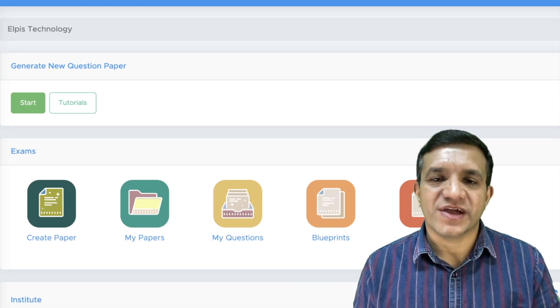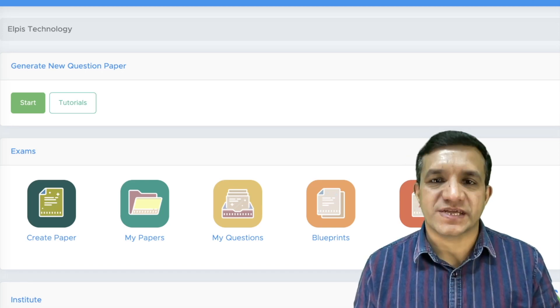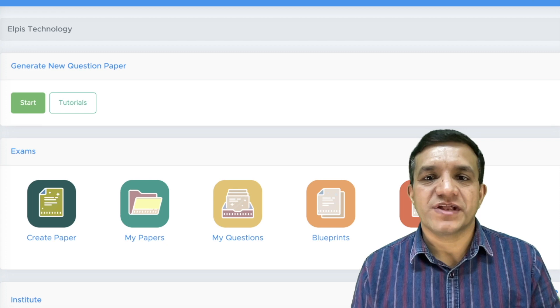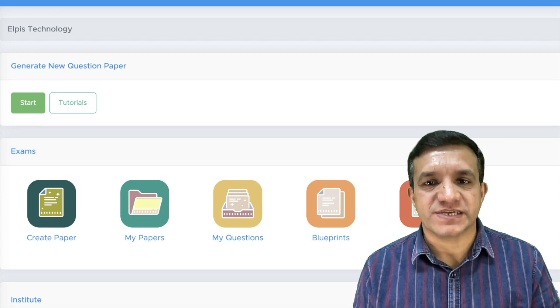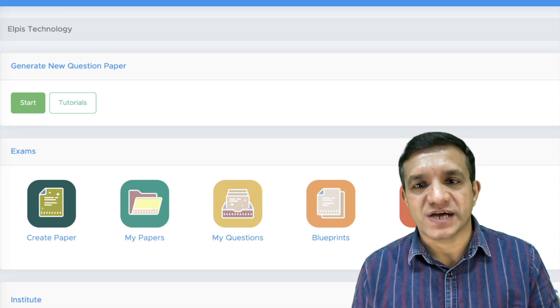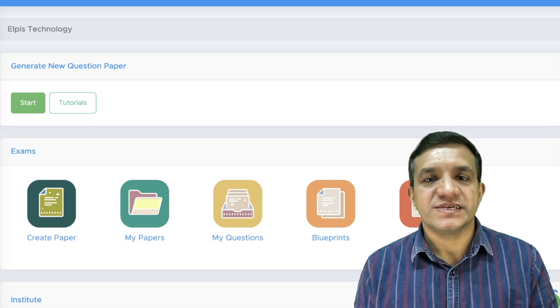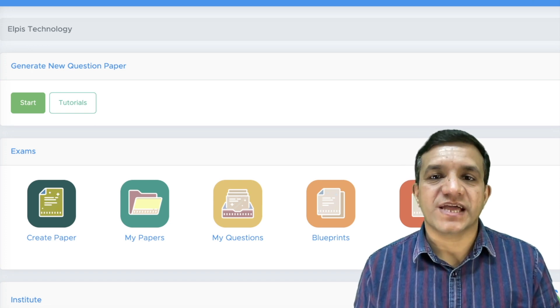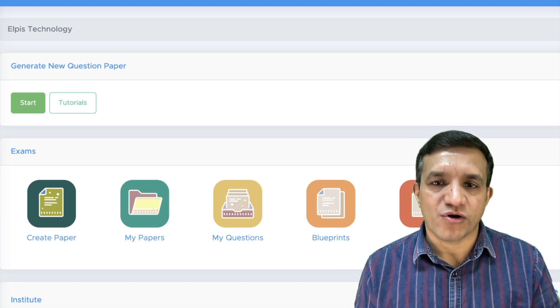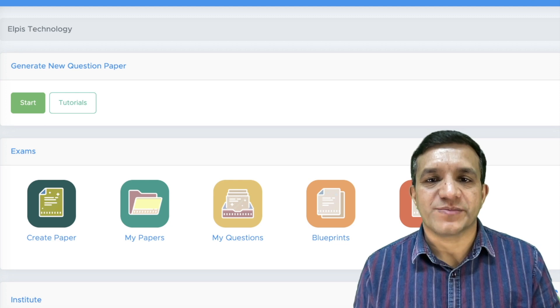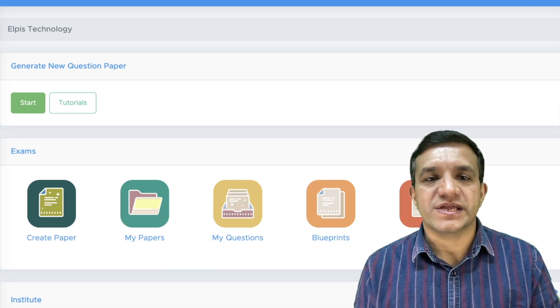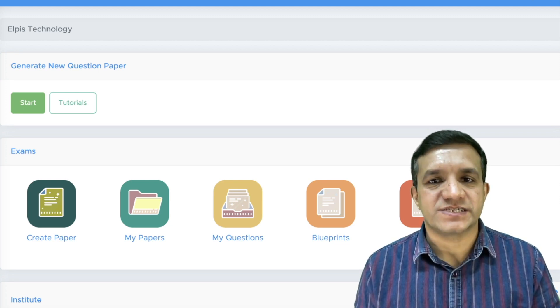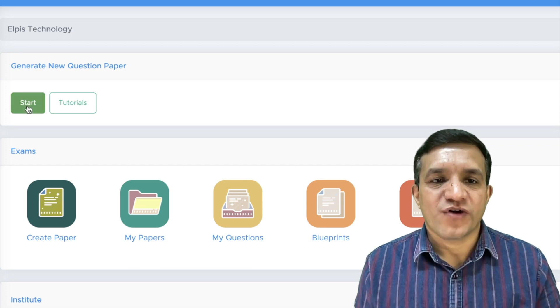Hello friends, we have added a new feature to Examinate Test Generator. This feature will help you create admission tests from class 3 to class 9 students. And this admission test can be taken online or offline as per your requirement. Let's see how you can create these admission tests using Examinate Test Generator.